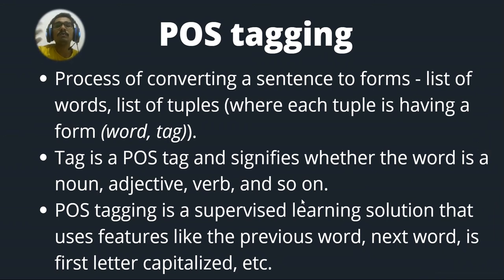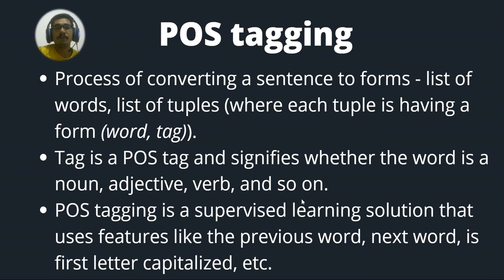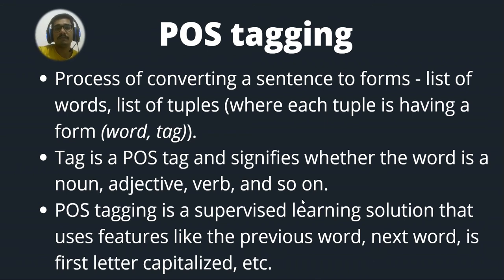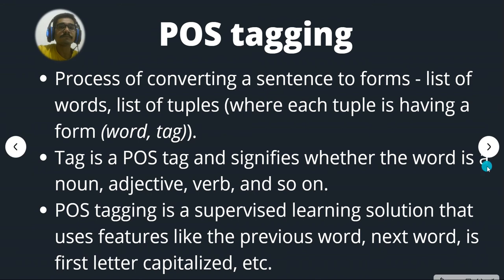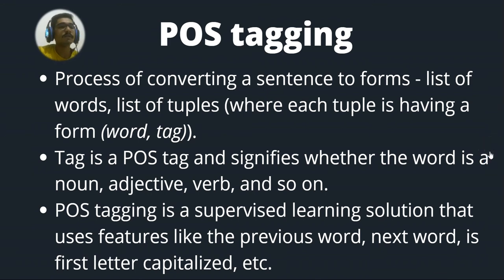So since we have talked about like it uses supervised learning solution, there should be some supervised machine learning algorithm at the backend to do this activity. So to do that we have a particular algorithm called as the average perceptron tagger. So this average perceptron tagger is the king behind all of this tagging process. So it does this activity.